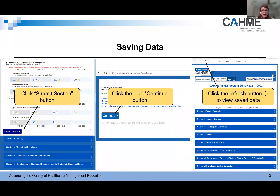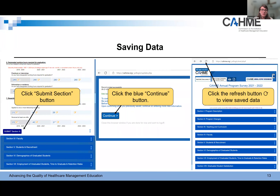To save your data, there are three steps. First, you'll click the blue submit section button located at the bottom left-hand corner of each section panel. You'll then be taken to another page. Second, you'll click the blue continue button in the middle of the page. You'll then be taken back to your program's annual report page, which brings us to the third and final step. You click the refresh button next to the search bar on your page, and then you'll be able to view your saved data. After you save, click the section you just edited to make sure that the data was saved correctly.